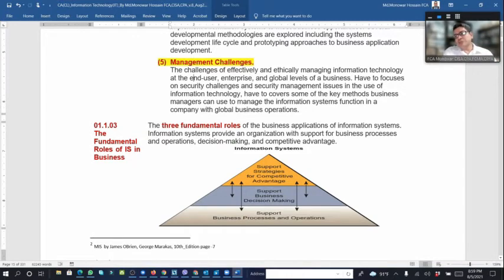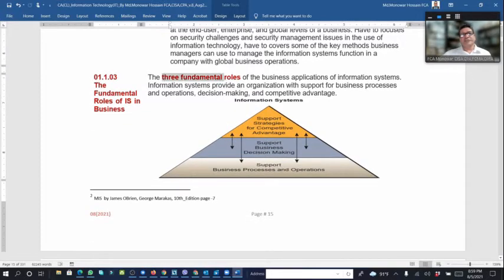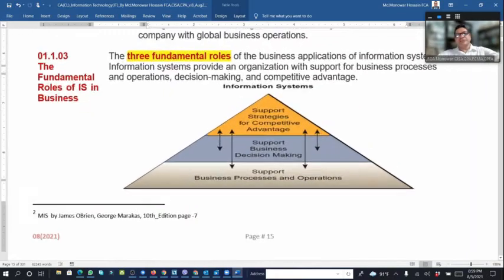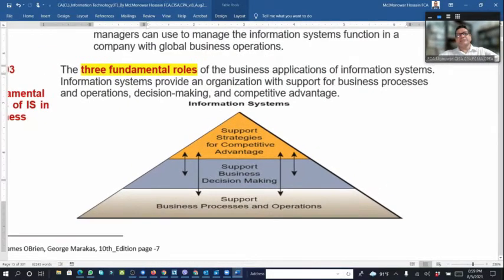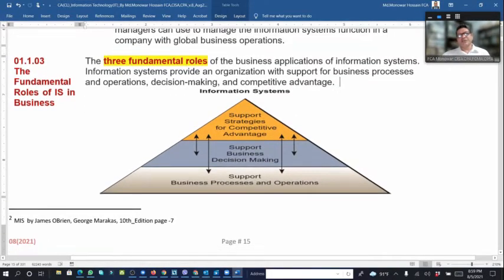Software technology changes every moment — what existed one year ago is not the same today. There are three fundamental roles of information systems in business. Information systems provide organizational support to business processes — look here at the organization.